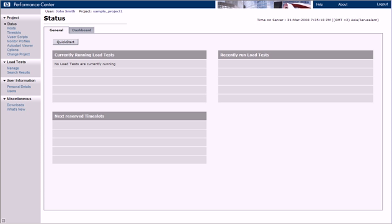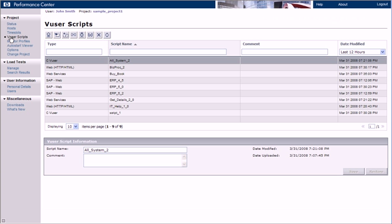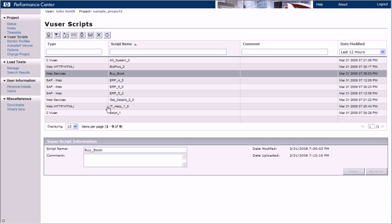Let's look at some of these enhancements on the vUser scripts page. We'll begin by explaining the new layout of the page. In the top section of the page, we see a list of vUser scripts. When we select a script from the list, the script details are displayed in the Information pane on the lower part of the page.